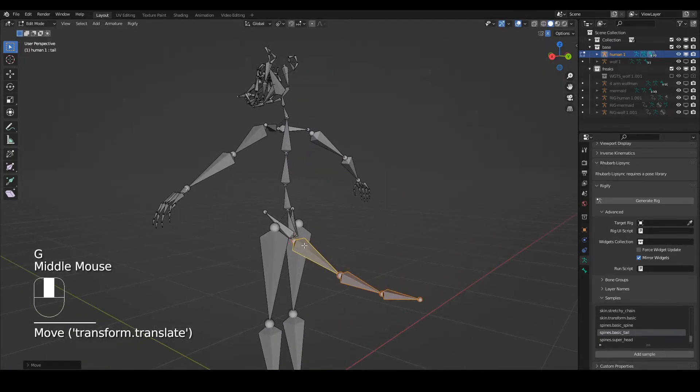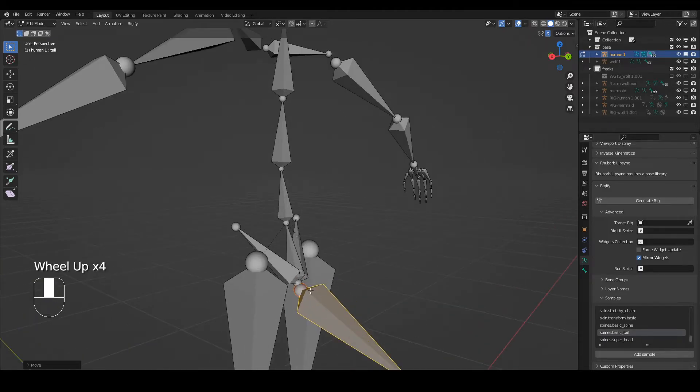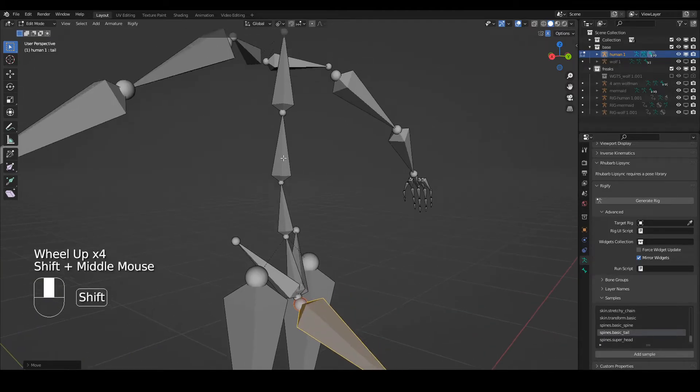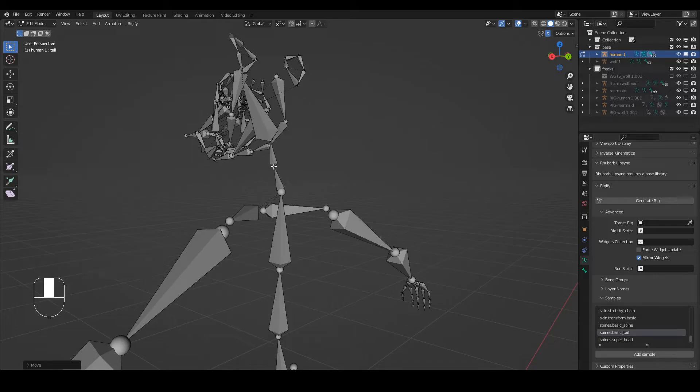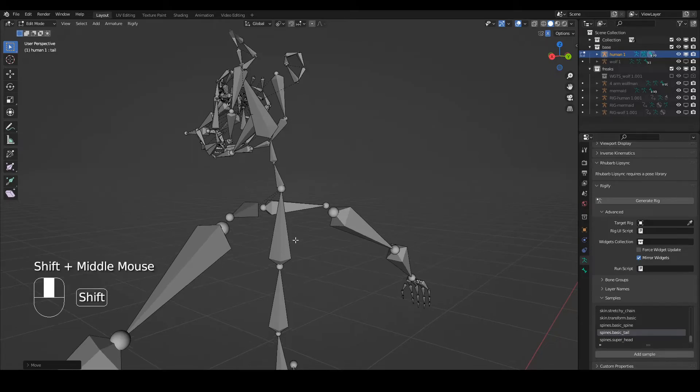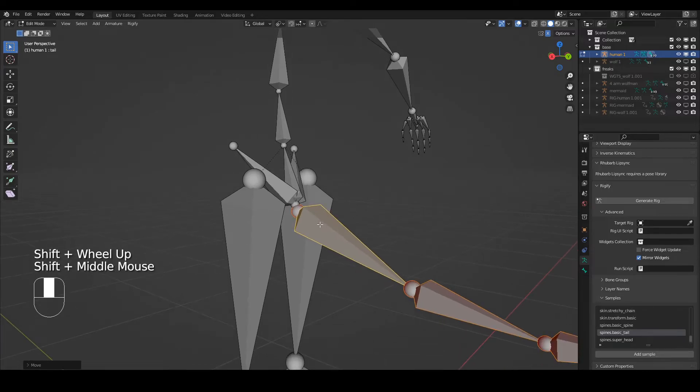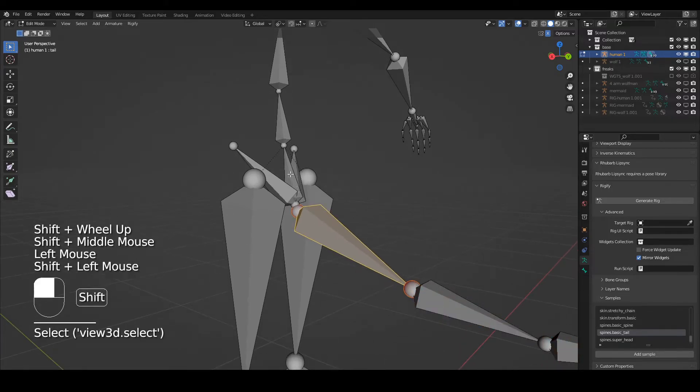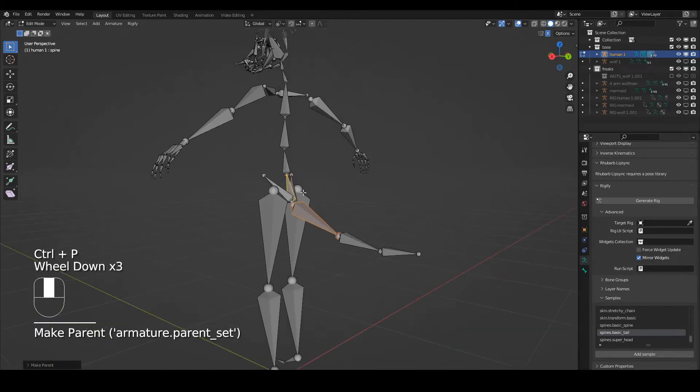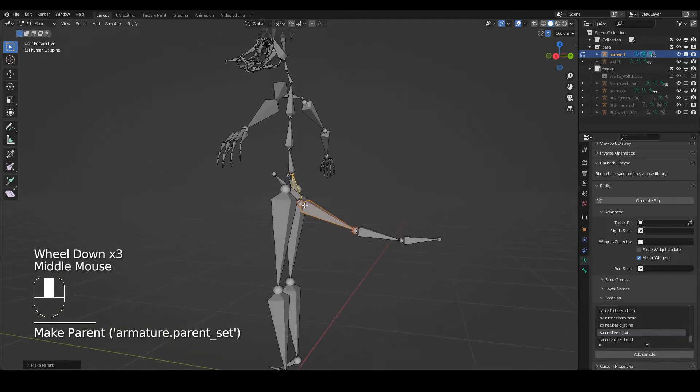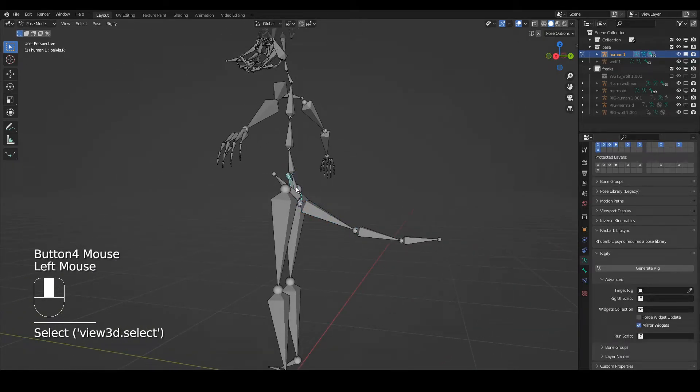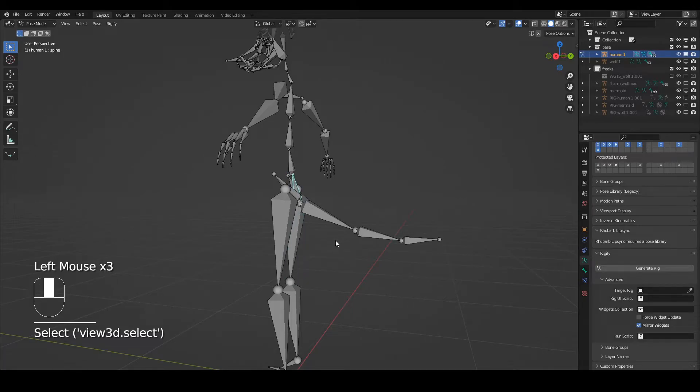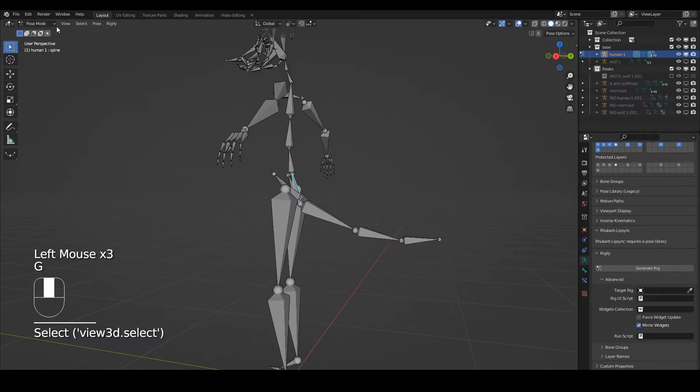This one you cannot parent the way we did with the head because on this one you've got a head connected to a tail, head-tail-head-tail-head-tail. Here it's going to be a head connecting to a head so it won't work, but we can still just parent it and keep it offset like that. Now if we go to pose mode and we move this root bone, the tail will follow and this still works on its own.